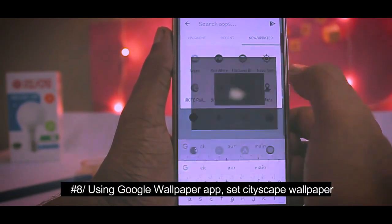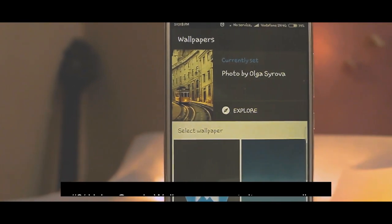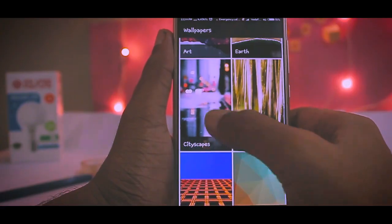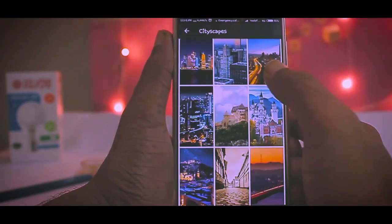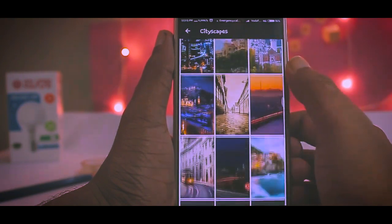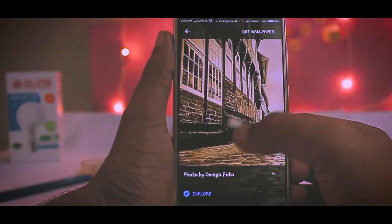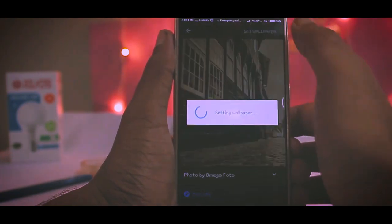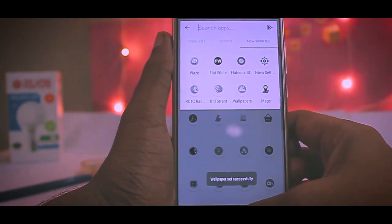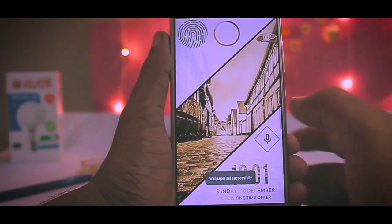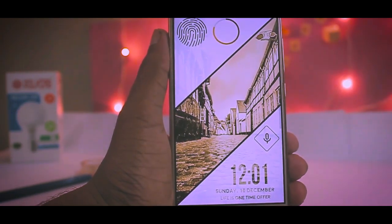Go to the app drawer and search for Google Wallpapers. Open the app and search for the section named Cityscapes. Inside that, you can choose any wallpaper — I chose this grayscale wallpaper and set it as my wallpaper.